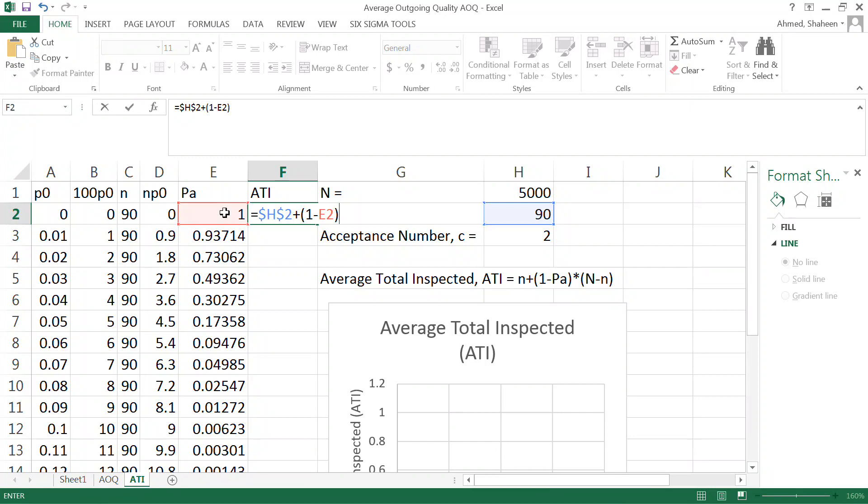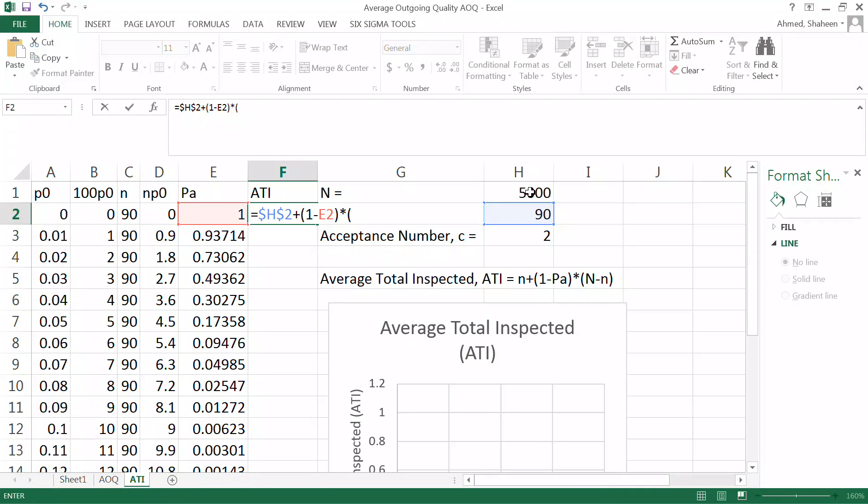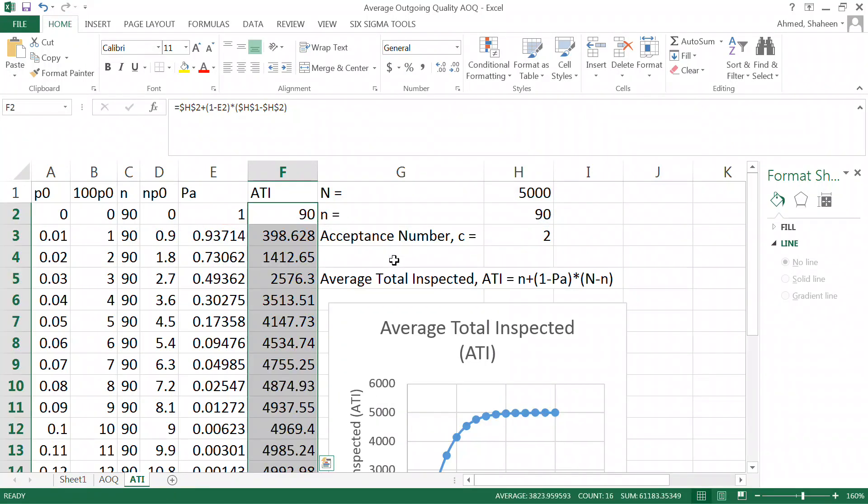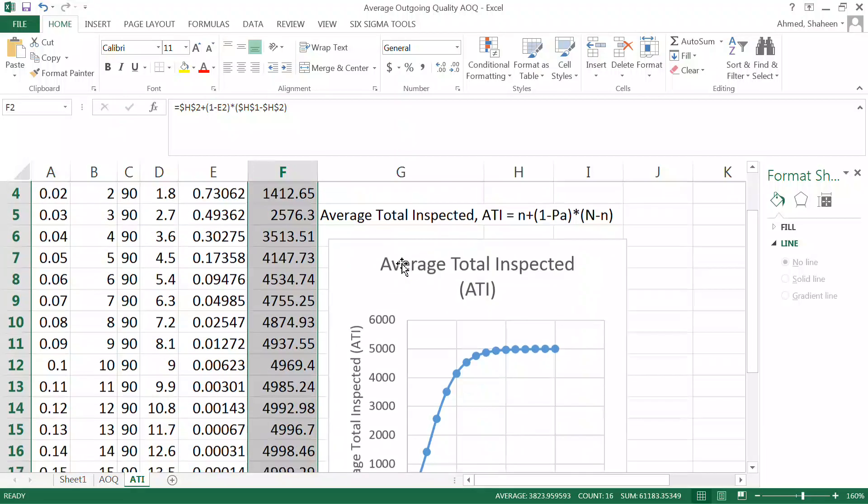So let's set this formula here. It is equal to 90, I'm gonna freeze that because I'll use it again and again for all of this cell down, plus 1 minus the probability of acceptance. So this is the chance that something can get rejected, and once it gets rejected we say that 100% gets inspected. So we take sample of 90, we have left 5000 minus 90 of them. So this is the average number of inspected.